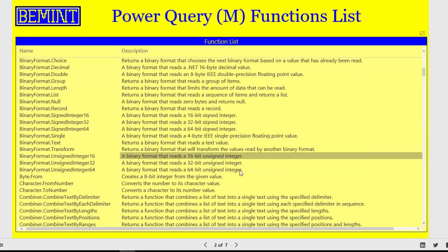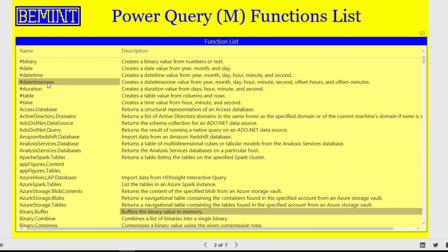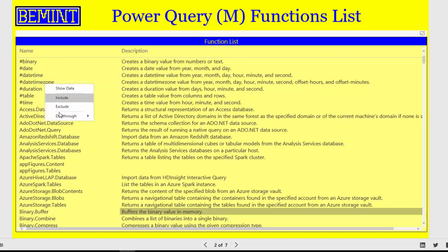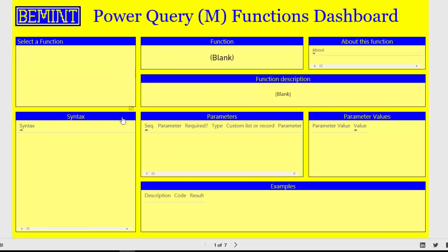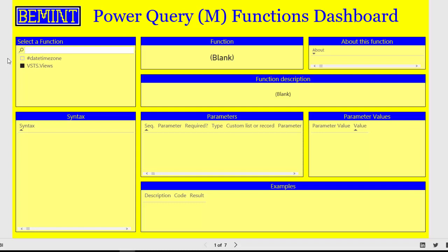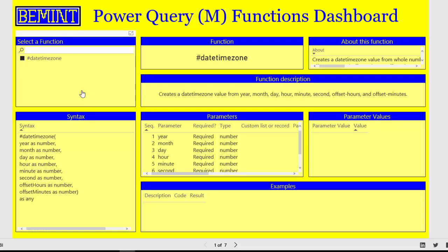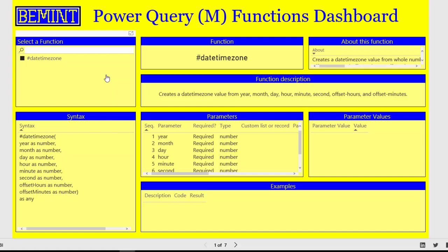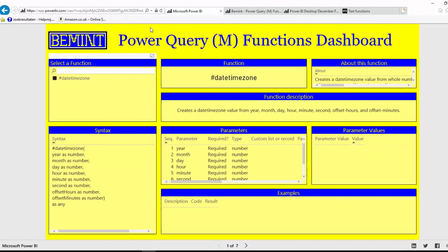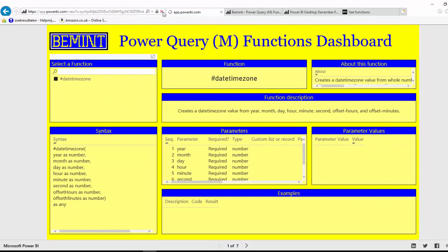Let's take as an example the date time zone function. Right click and drill through functions dashboard, which is not quite ideal. Because you go to the first page back again that is still selecting on vsts. So you first have to remove the selection criteria. Then you can choose the function that was selected on the previous page. But now all other functions are gone. And the only way to reset the drill through filter is to refresh the entire page on your browser.